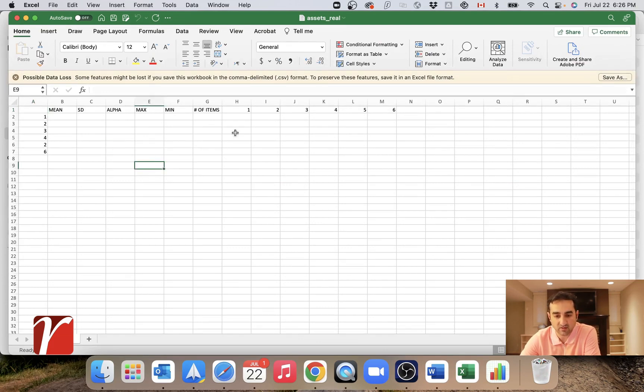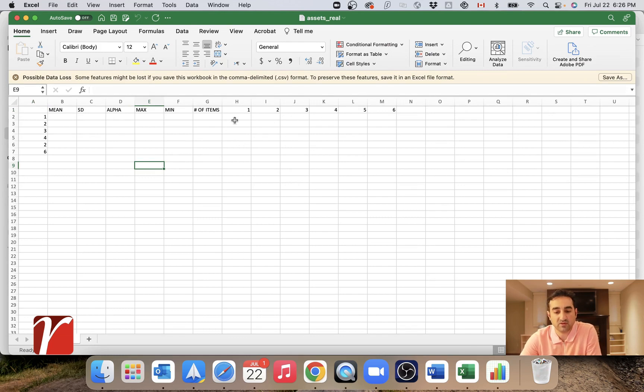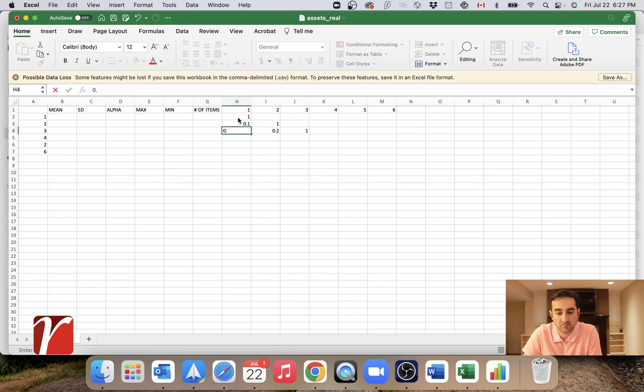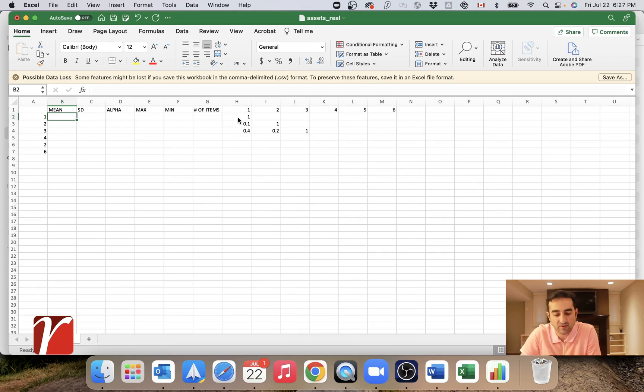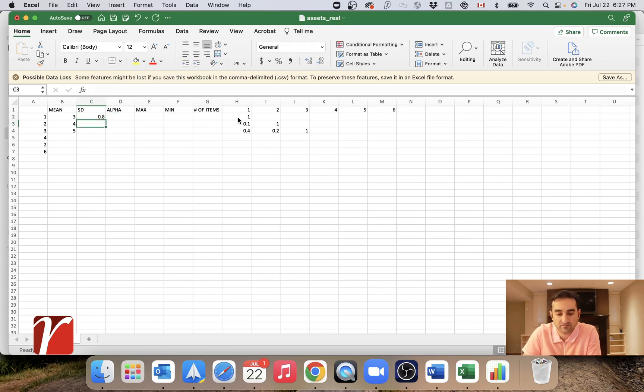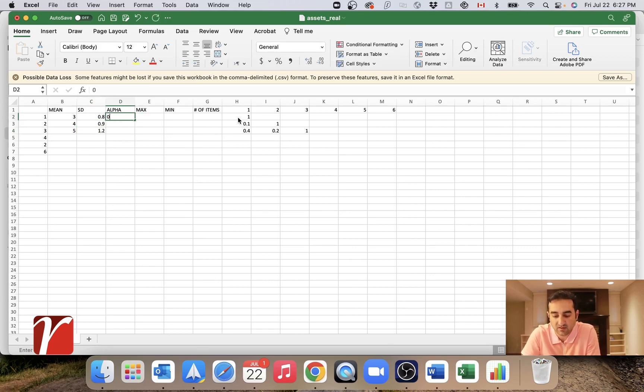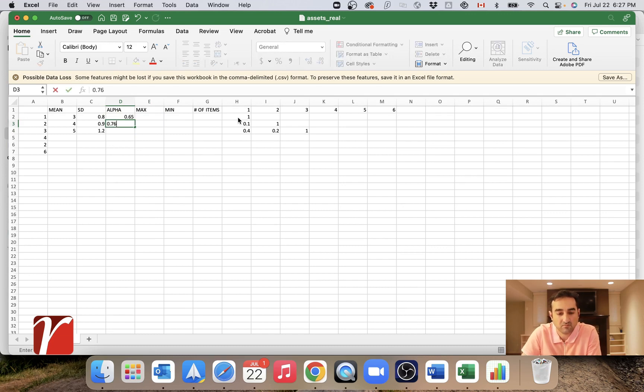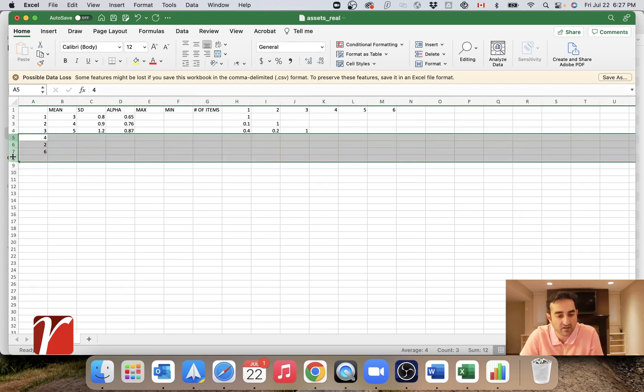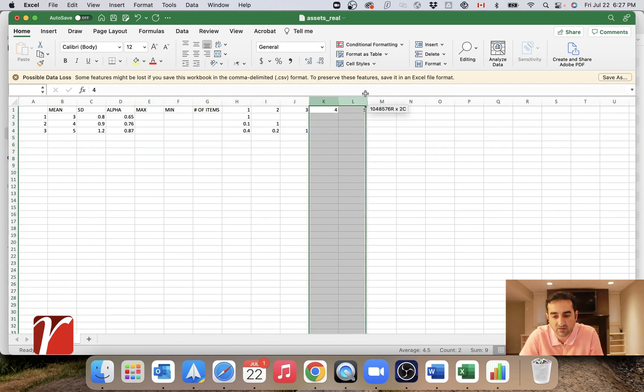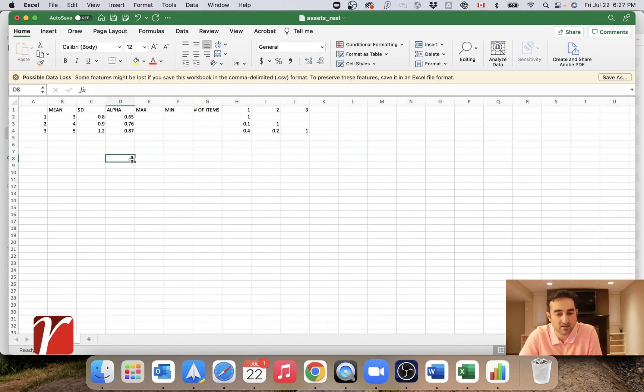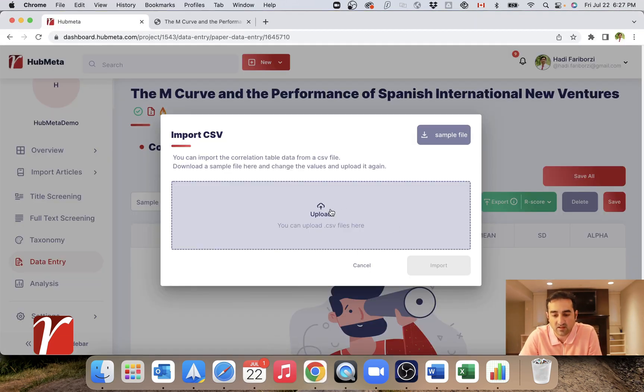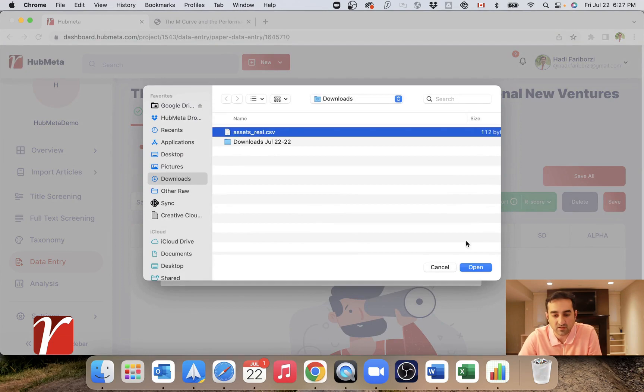So that's how it looks. Let's try a three-by-three correlation matrix just for an example. Let's enter some values here and give some values for mean and standard deviation. And this is Cronbach's alpha. So yeah, I'm happy. So let's just delete the rest of the stuff that we don't need. And then I will go ahead and save this file, then upload it on HubMeta.